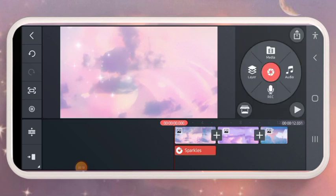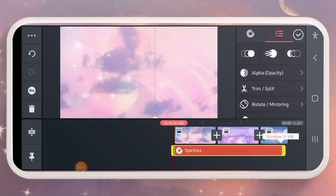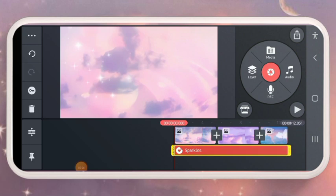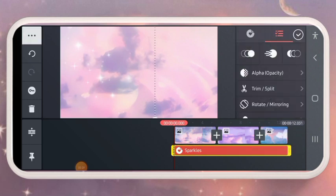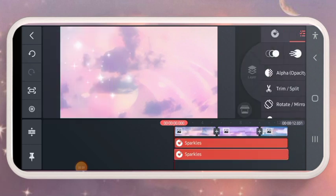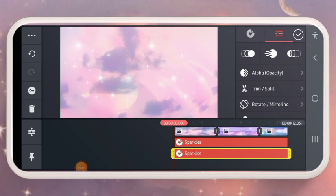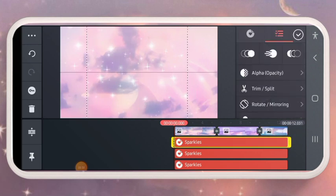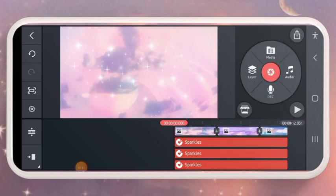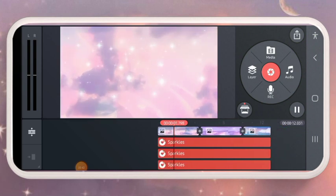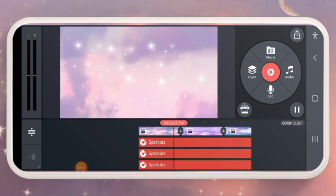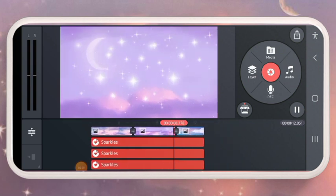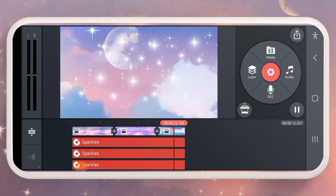I'll go to Sparkles and I'll be using the first one. Launch it and click on it, then put it at the end of the video because that's the only one I'll be using. Click on it, then click on this icon and select Duplicate. I'll bring it here.